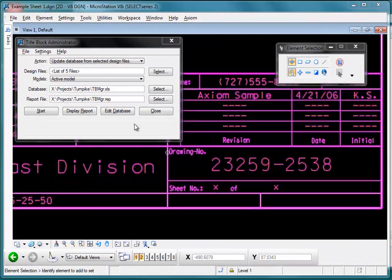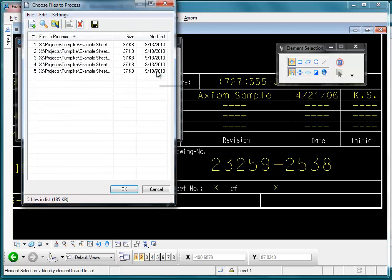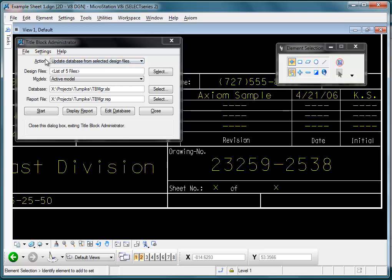Axiom's Title Block Manager lets you make changes to the text in the title blocks of any number of sheets. The way it works is you make a list of your sheet design files. Here I've got a list of five drawings, and you run our action 'Update Database from Selected Design Files' on those files.